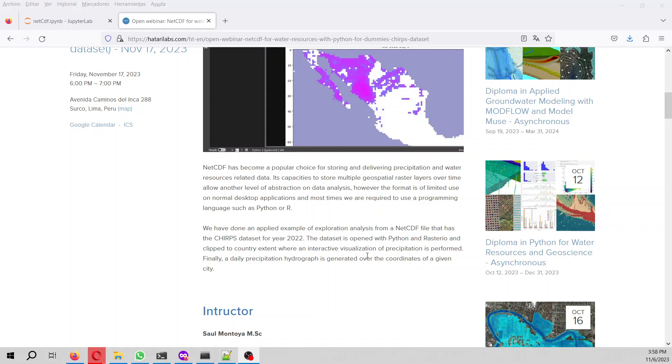Then we are going to do plotting as well as animated plotting, and we are also going to create a hydrograph of precipitation for given coordinates.